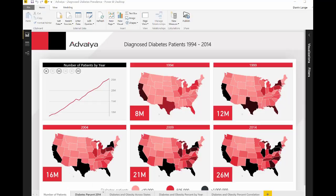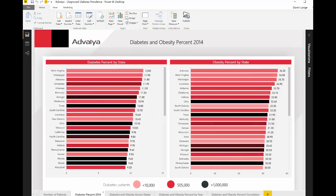Bar charts showing the states in descending order of the average percentage of adults with diagnosed diabetes and obesity enable a quick identification of the best and worst states. Arkansas, West Virginia, Mississippi, and Alabama are among the worst five both in terms of diabetes and obesity percentage.